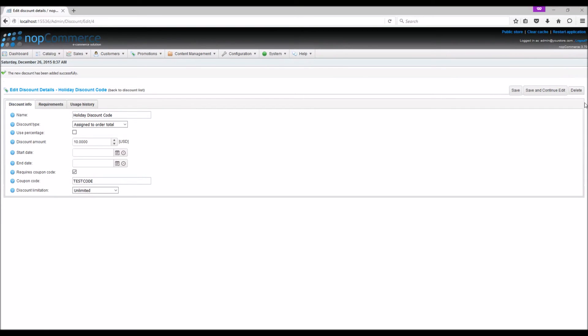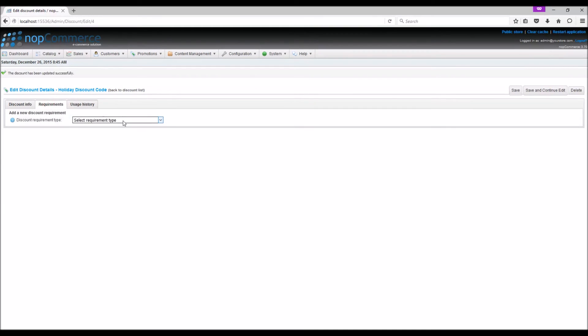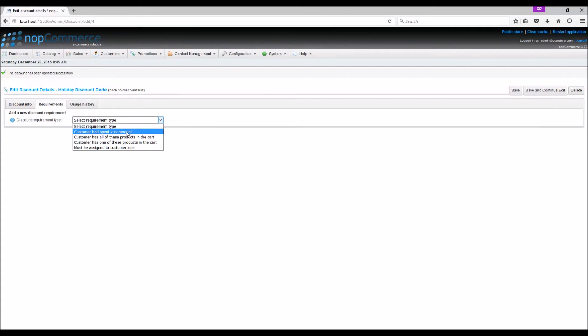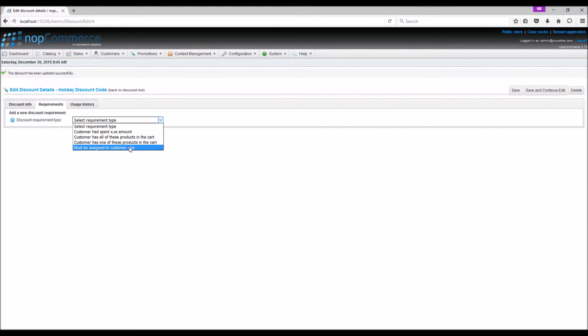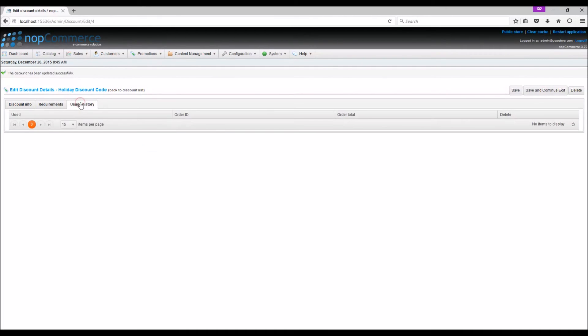Now let's look into the other options such as requirements. You can specify requirements for a discount, such as customer has spent an amount, customer has all these products in the cart, customer has one of these products in the cart, or must be assigned to customer role so the discount is based on customer role. In usage history, you can keep track of all the usage of the discount you have created once customers start using it on the public store.